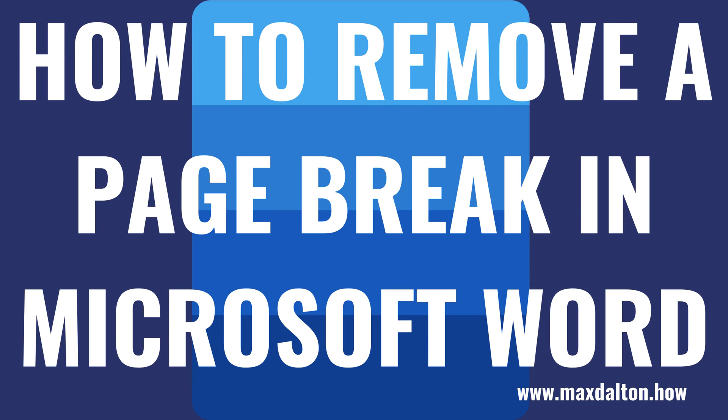What's up everyone. I'm Max Dalton, and in this video I'll show you how to remove a page break in Microsoft Word.